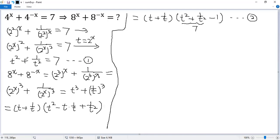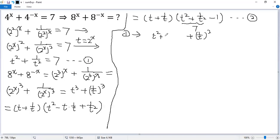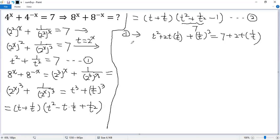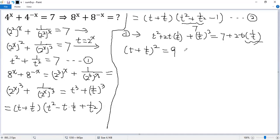Starting from condition 1, we make the left side a perfect square. We add 2 times t times 1 over t to both sides: t squared plus 2 times t times 1 over t plus 1 over t squared equals 7 plus 2 times t times 1 over t. The left side is now a perfect square: t plus 1 over t, all squared, equals 7 plus 2 equals 9. Taking the square root of both sides, we get t plus 1 over t equals plus or minus 3.